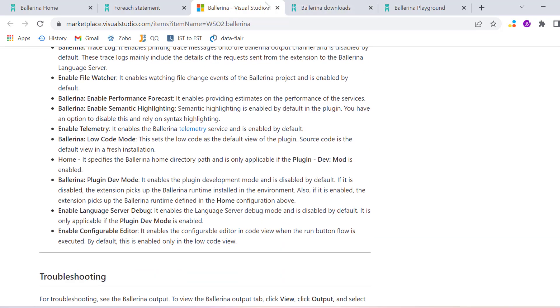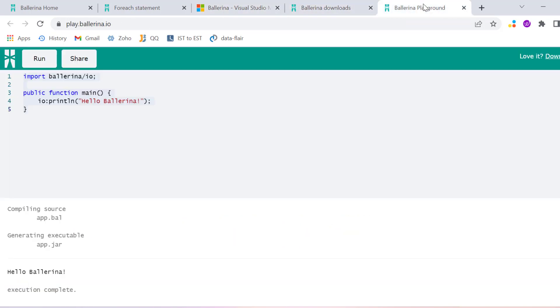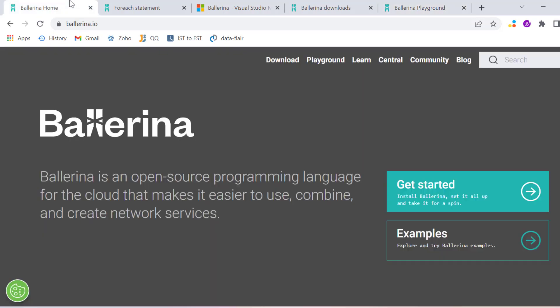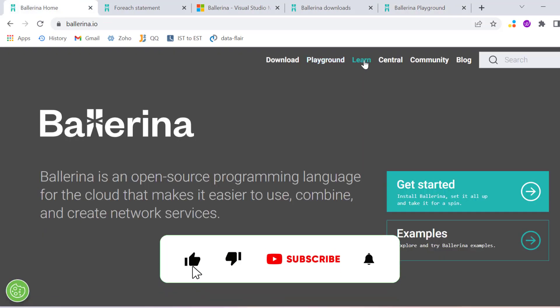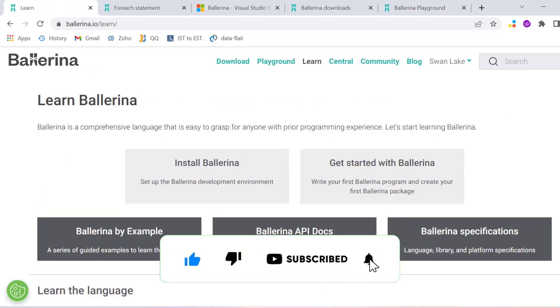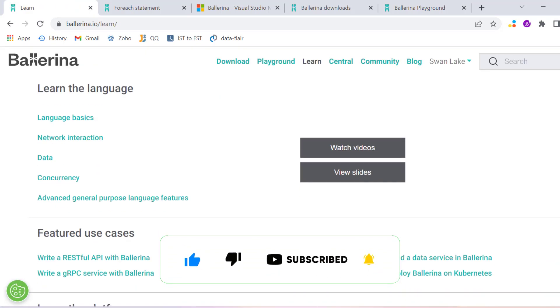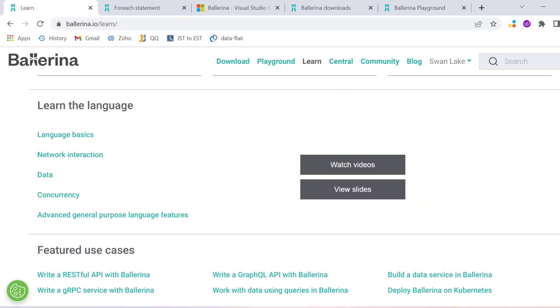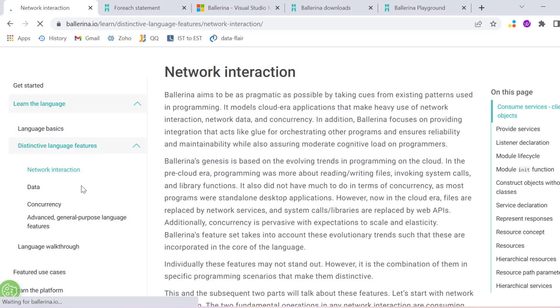You can consider this new programming language for development where you need data-related things. We have here network-specific interaction and data-specific interaction.